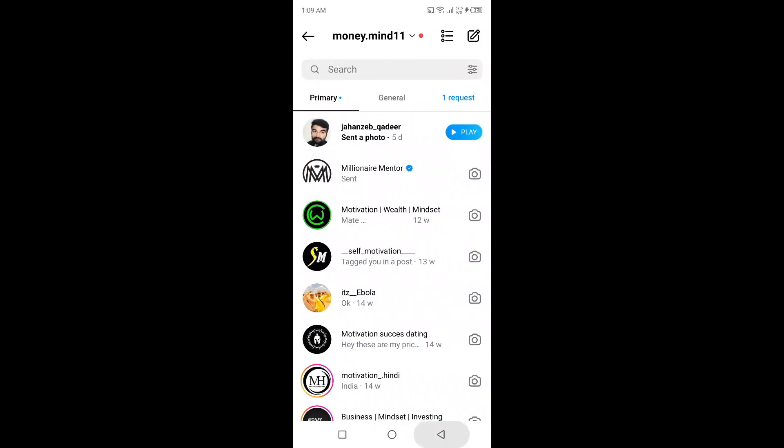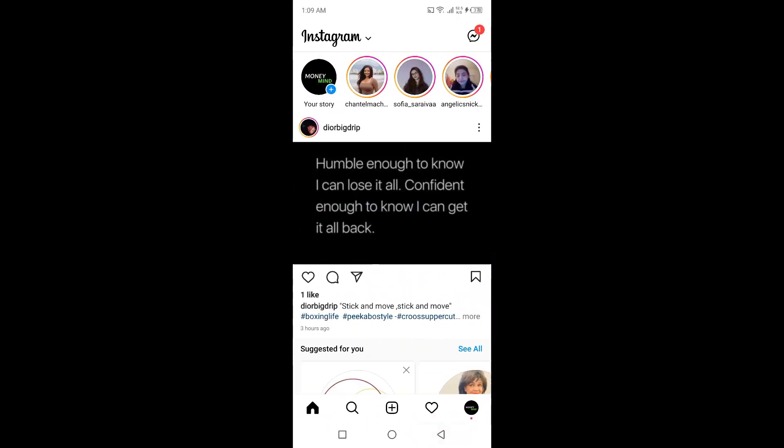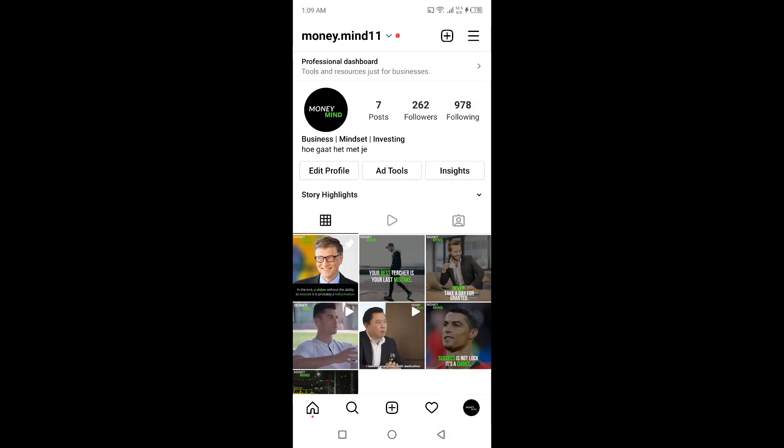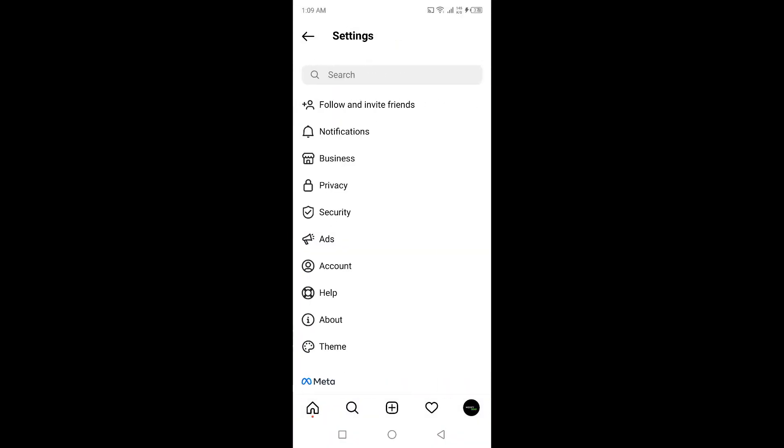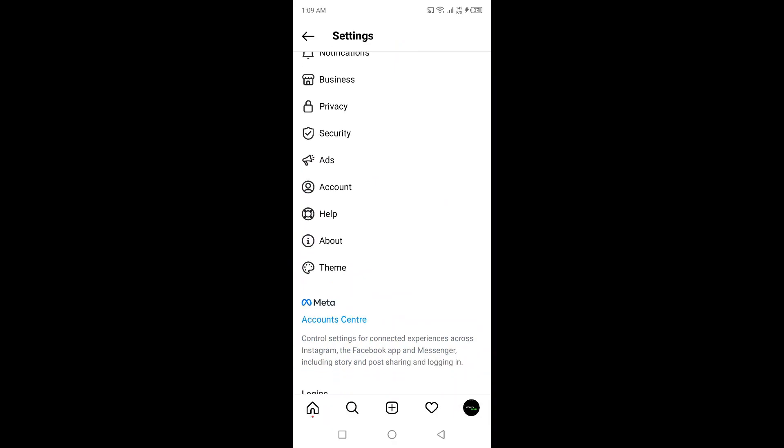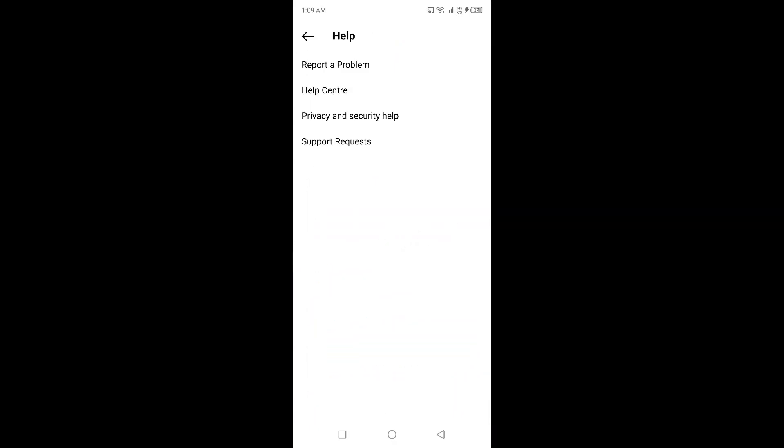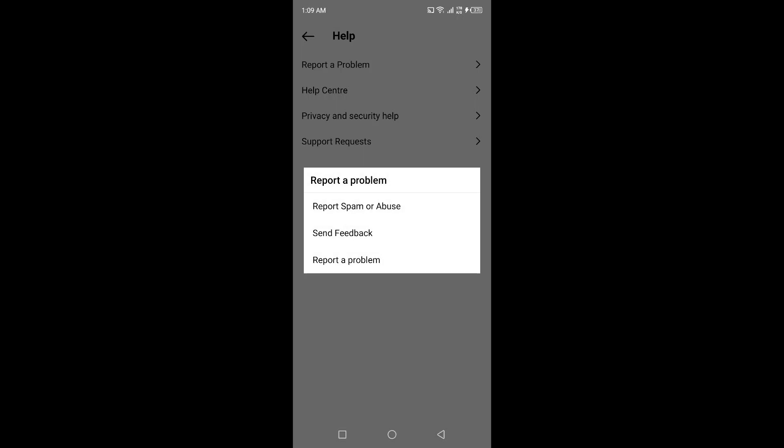But if that option is not showing to you, simply click on the three bars in the top right and then click on Settings. Then click on Help and here you need to click on Report a Problem.